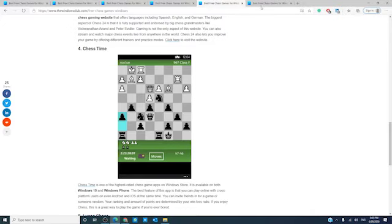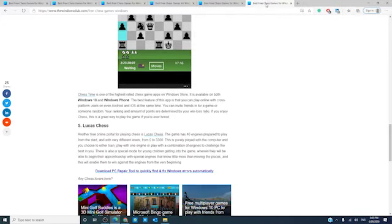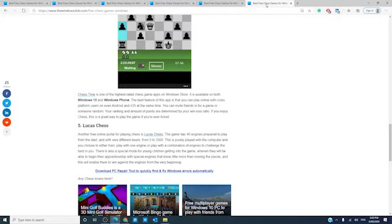And finally, there is Lucas Chess. It is another online portal and it has 40 game engines and different levels from 0 to 3300. This is purely played against the computer to train and then challenge the grandmaster in you. There is even an apprenticeship engine to help with those just getting into the game.